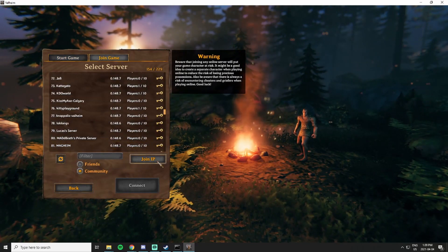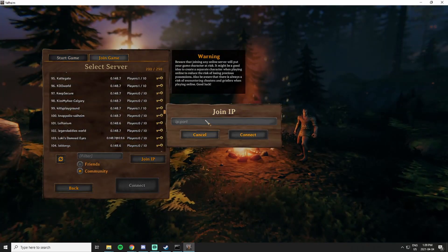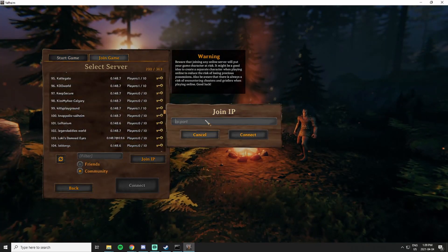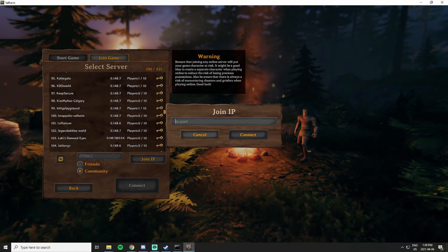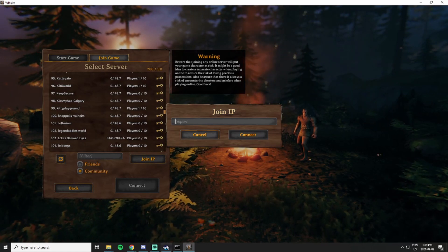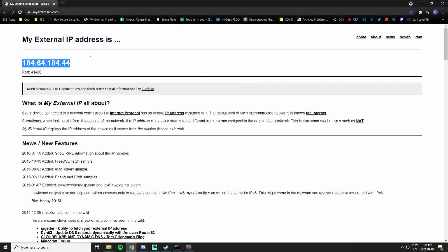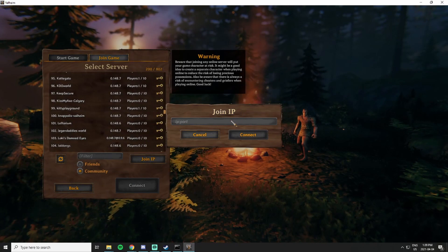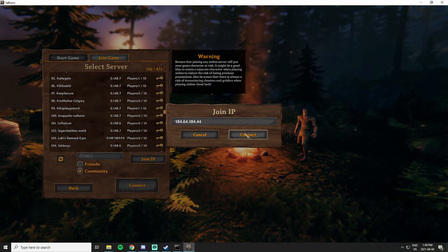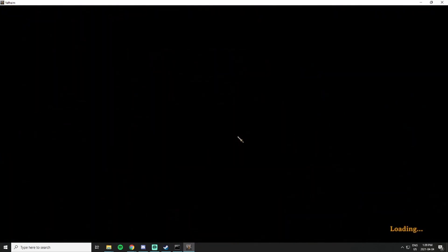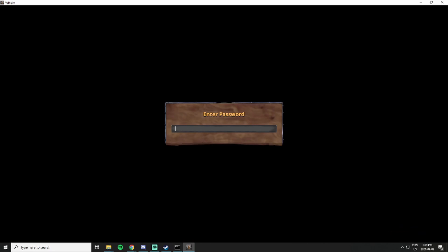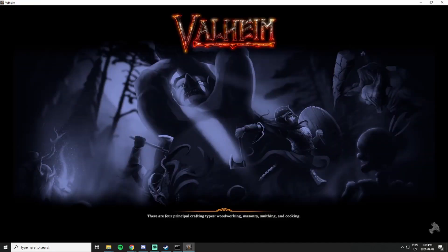We're going to take our IP that we had before and plug it in to join IP. Now we should be prompted with a password box, so we're going to enter password. Now we can enter the dedicated server that our friends can join and that we don't have to be present for. The persistent world persists and we can play with our friends and do Valheim things. Awesome.